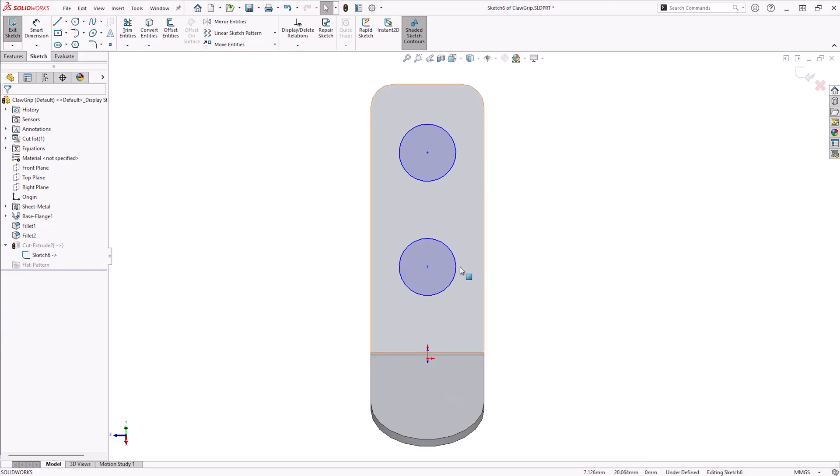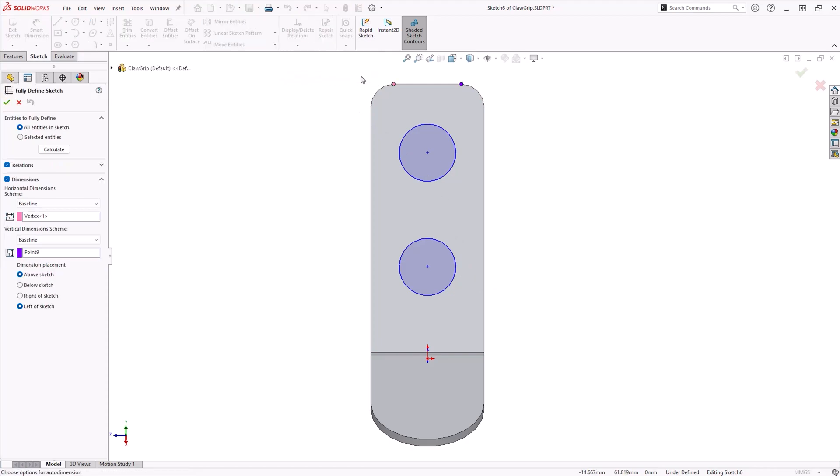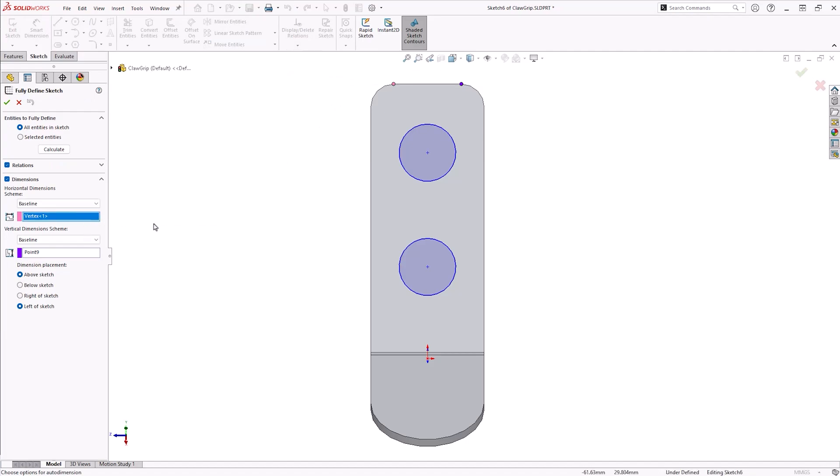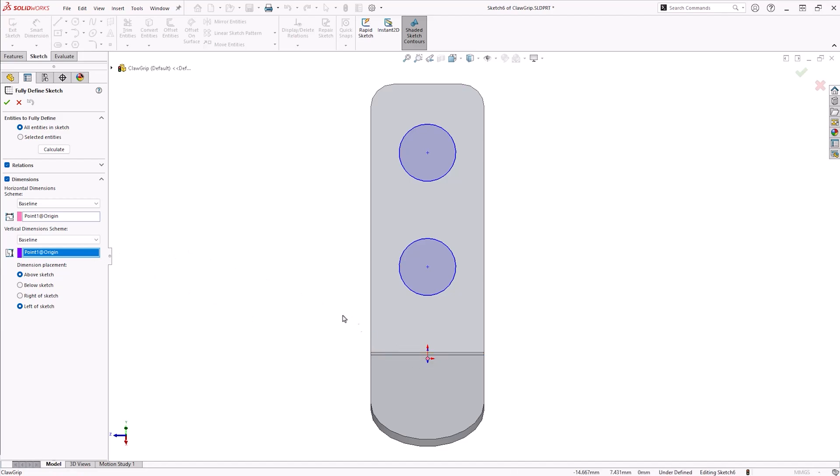The quickest way to fully define the sketch again without requiring knowledge of exact dimensions is to use the fully defined sketch command. This can be found under display or delete relations. Define origin points for the dimension scheme by selecting appropriate points. In most cases, both horizontal and vertical schemes can use the origin point. Then click calculate to preview the result. Confirming the command will fully define the sketch.